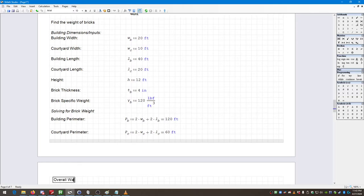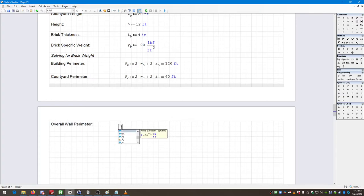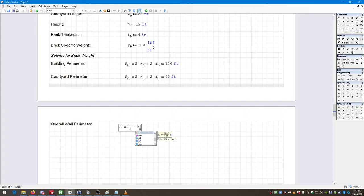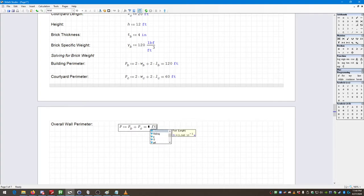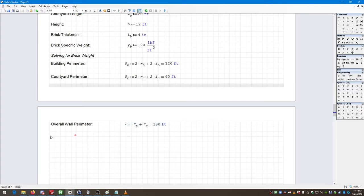Next I define another function — overall wall perimeter — using the single variable capital P. P is defined as P sub B plus P sub C, the sum of the building and courtyard perimeters. I enter the colon to create the 'is defined as' symbol, then press equals to display the result, and change the unit to feet.